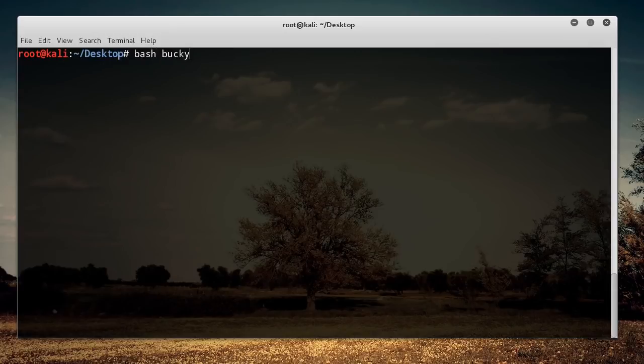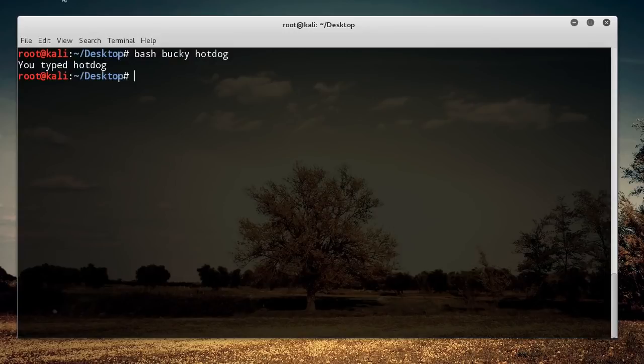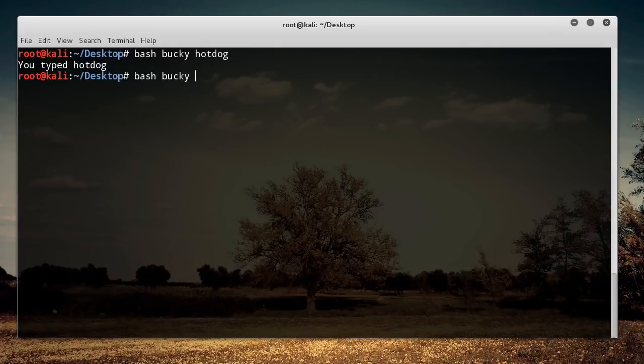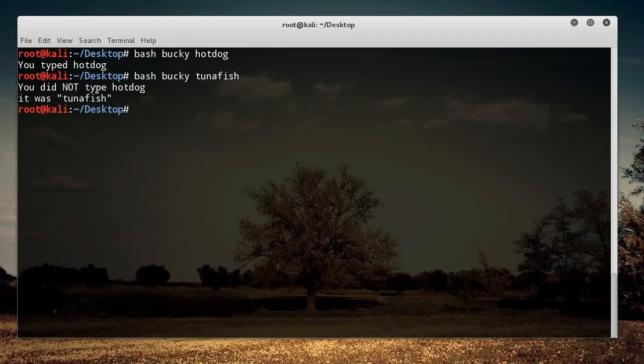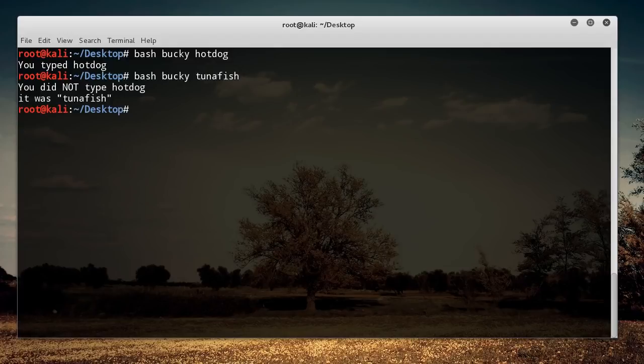So bash Bucky, let's just go ahead and add hot dog first and it's going to say "you typed hot dog." Now since we added that else condition, we can type anything else like tuna fish, hit enter, and it says "you did not type hot dog, it was tuna fish." So this is a really simple explanation of how you can get your shell script to make some really basic decisions.